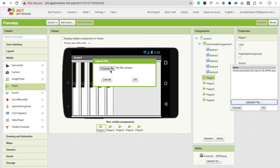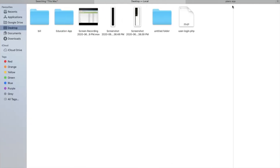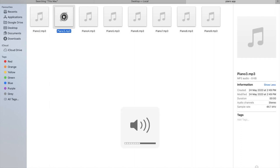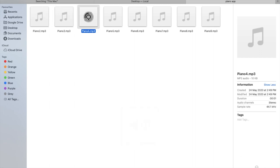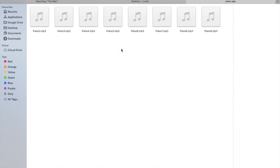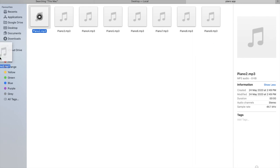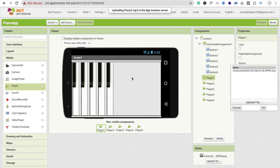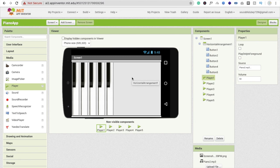Click on Player 1, click Source, then Upload File. I already have the piano sound files. I'll drag and drop the first file — piano sound two — into MIT App Inventor and click OK. I'll provide the app link in the description.